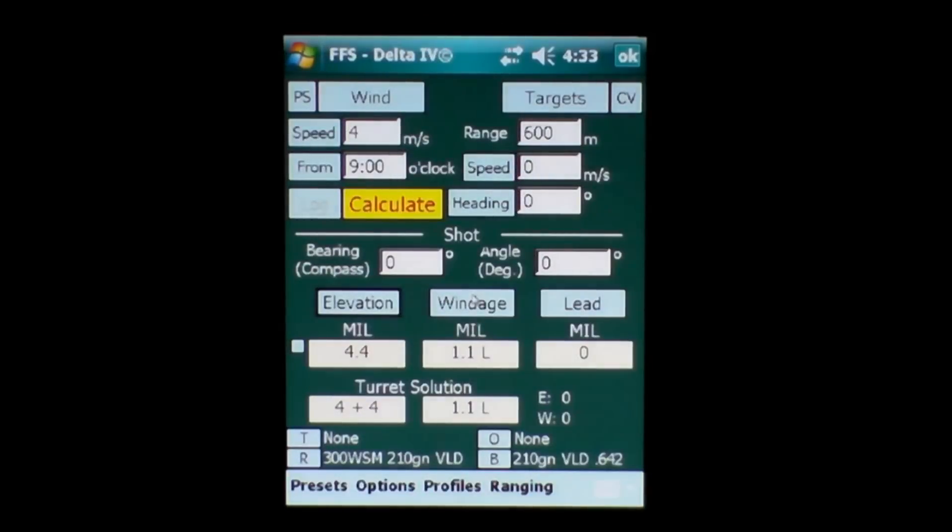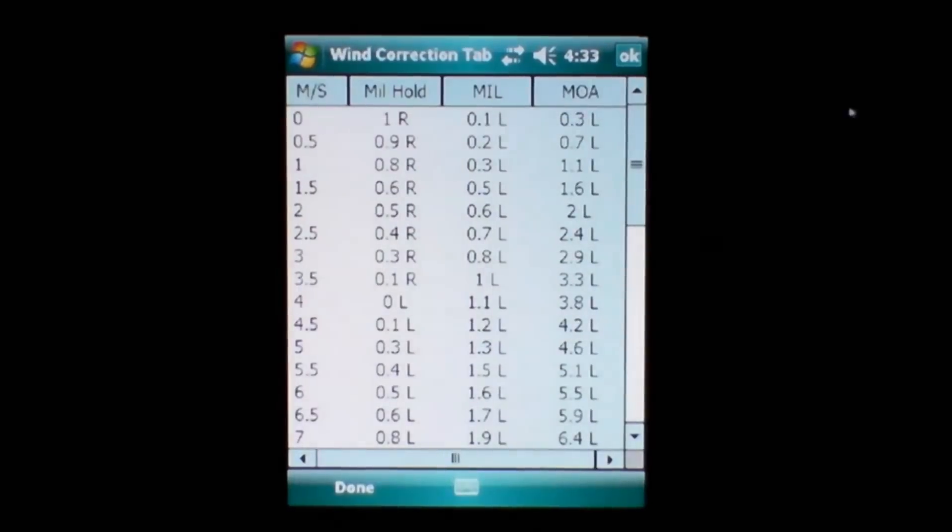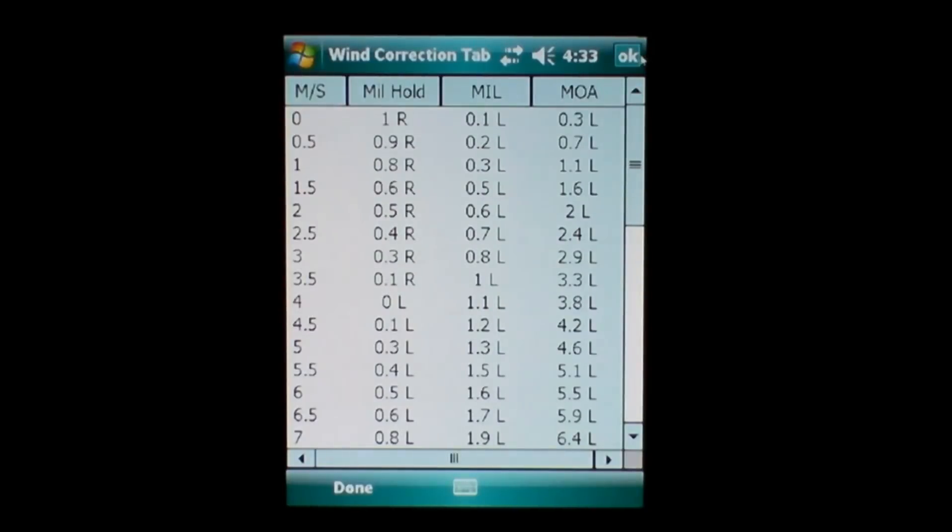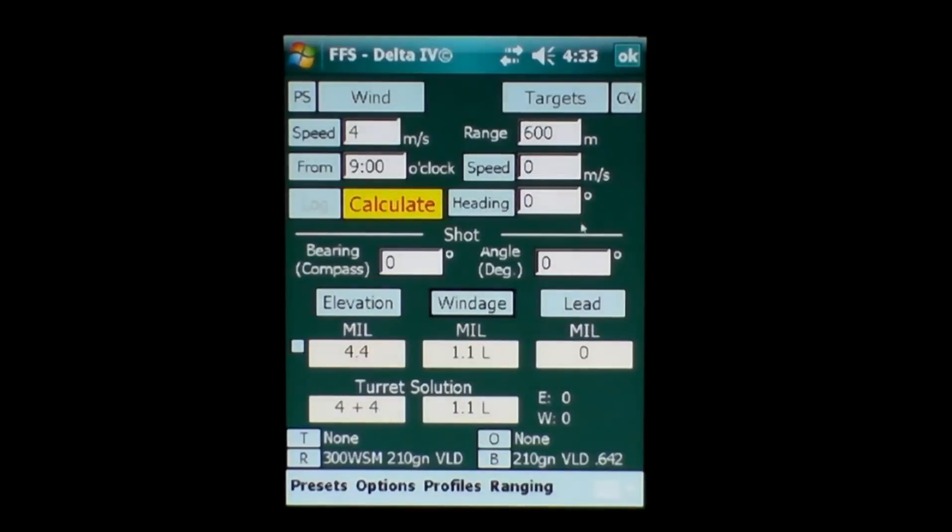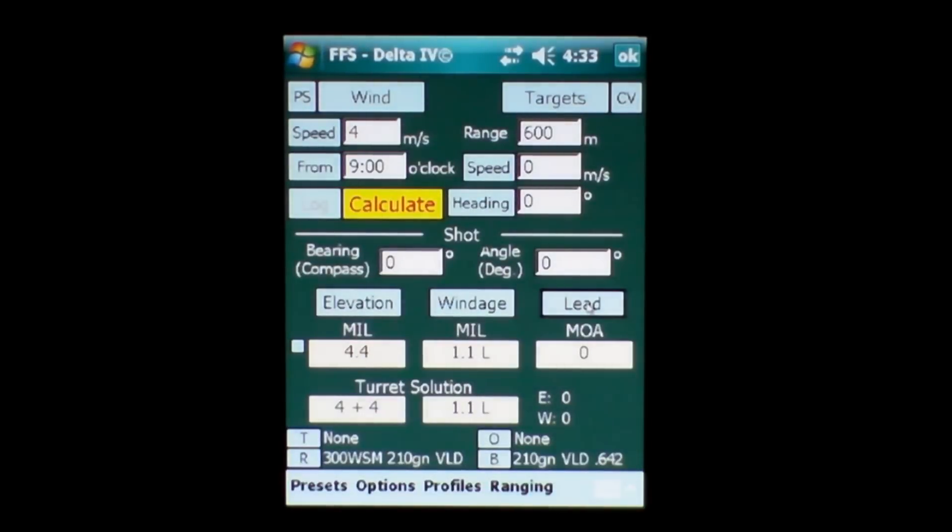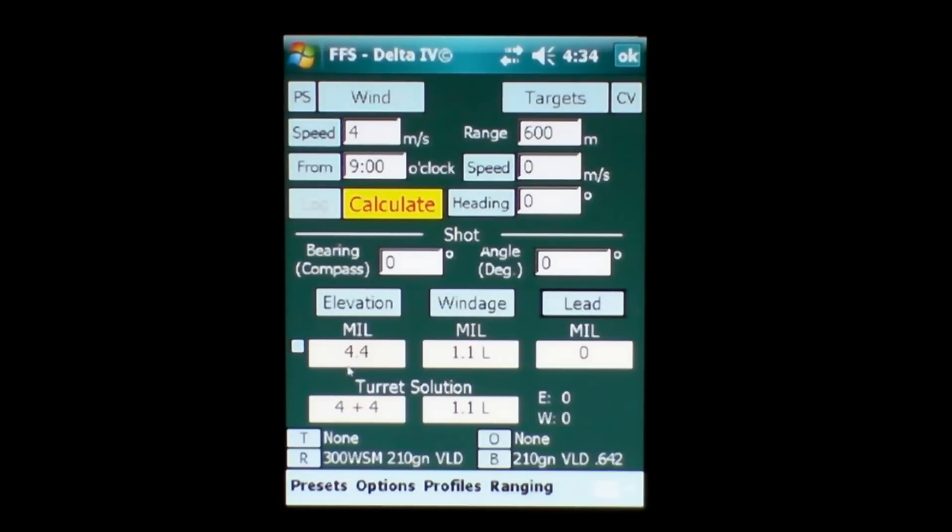We have the windage button which is our wind card, and to the right of that we have a lead button which is a lead to the target in either MOAs or mill radians.